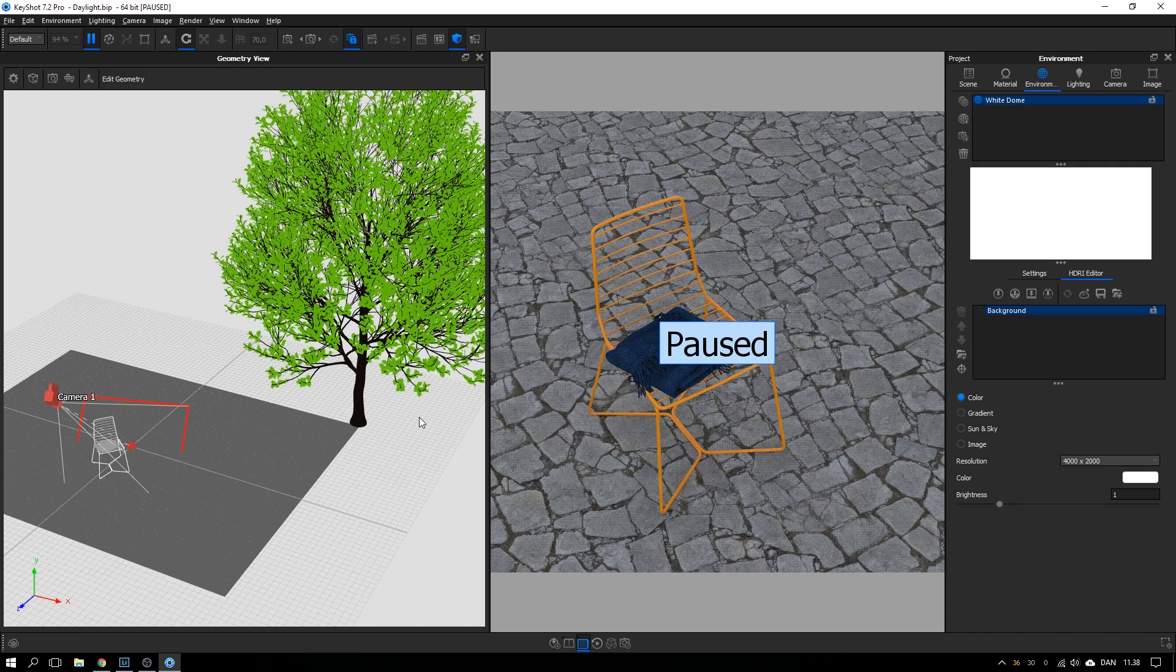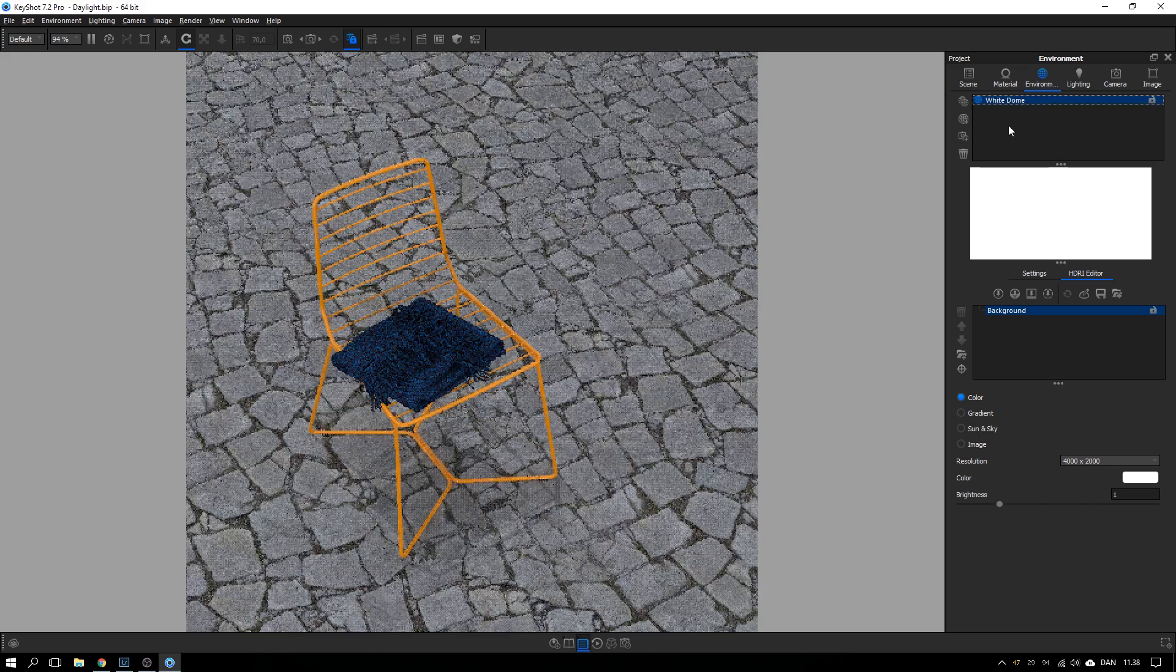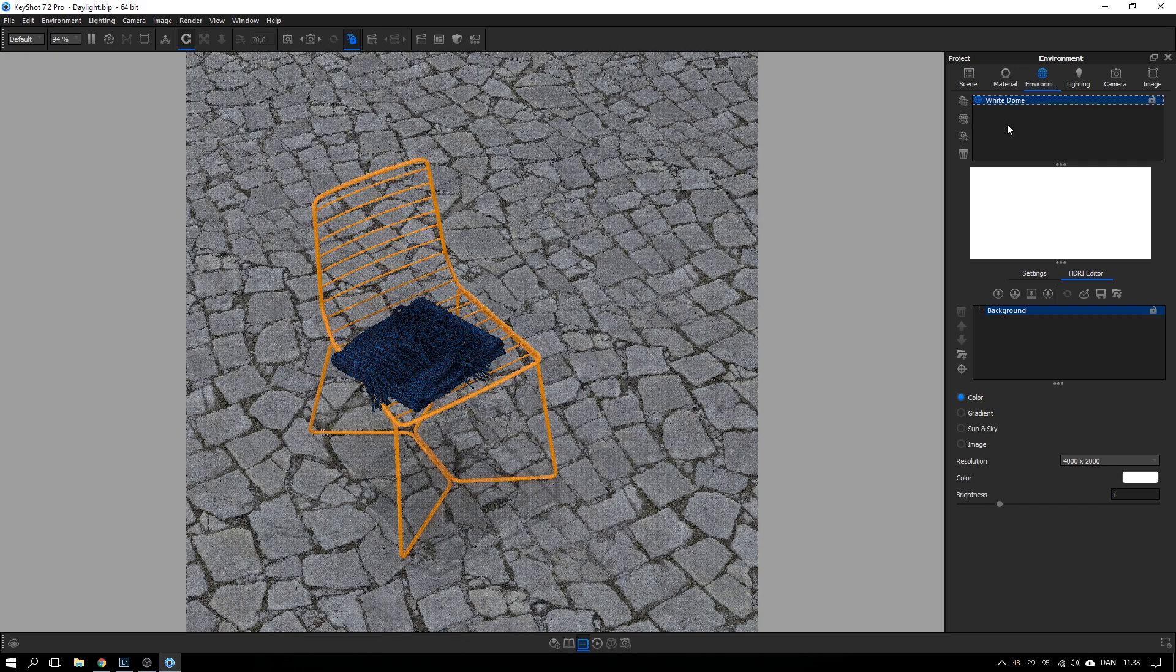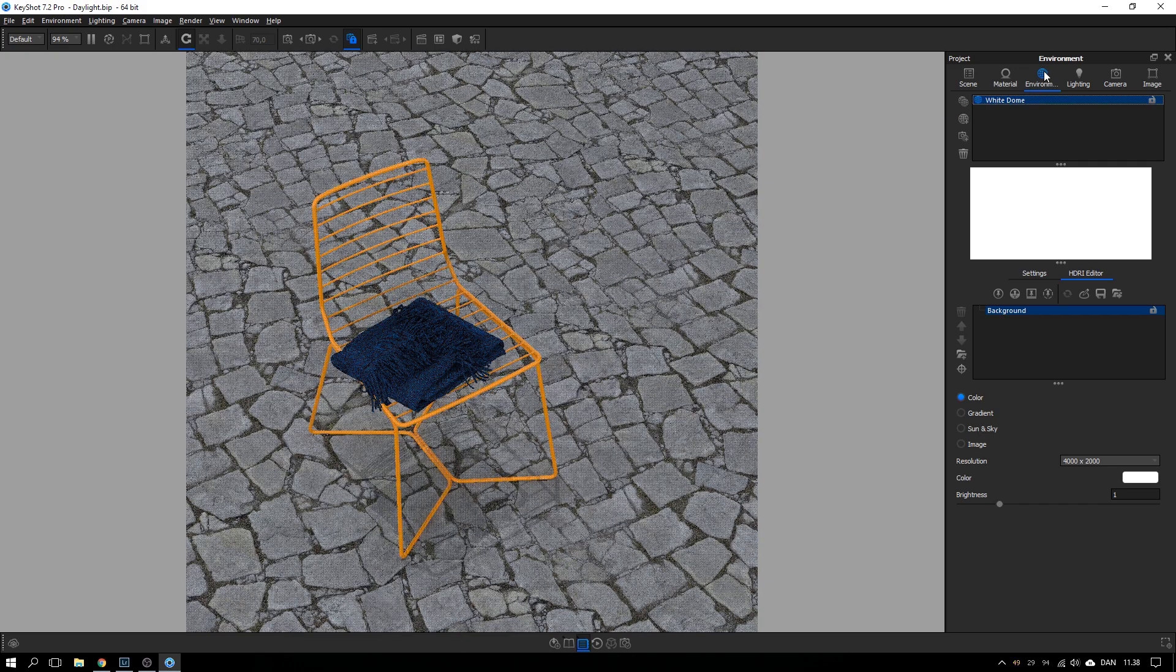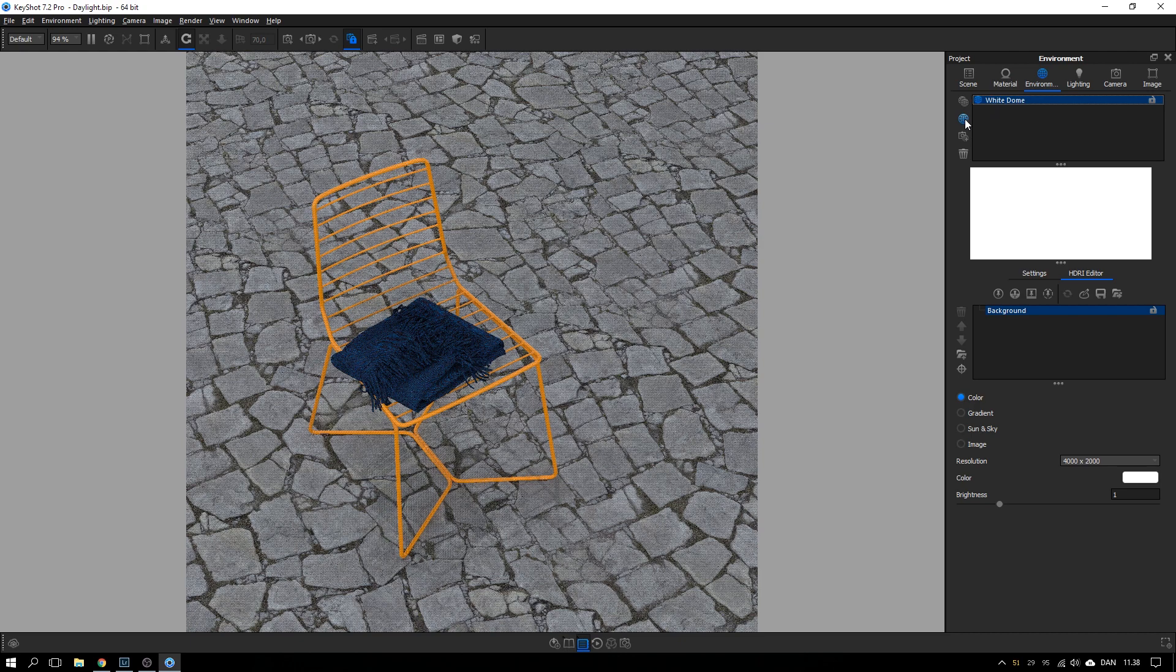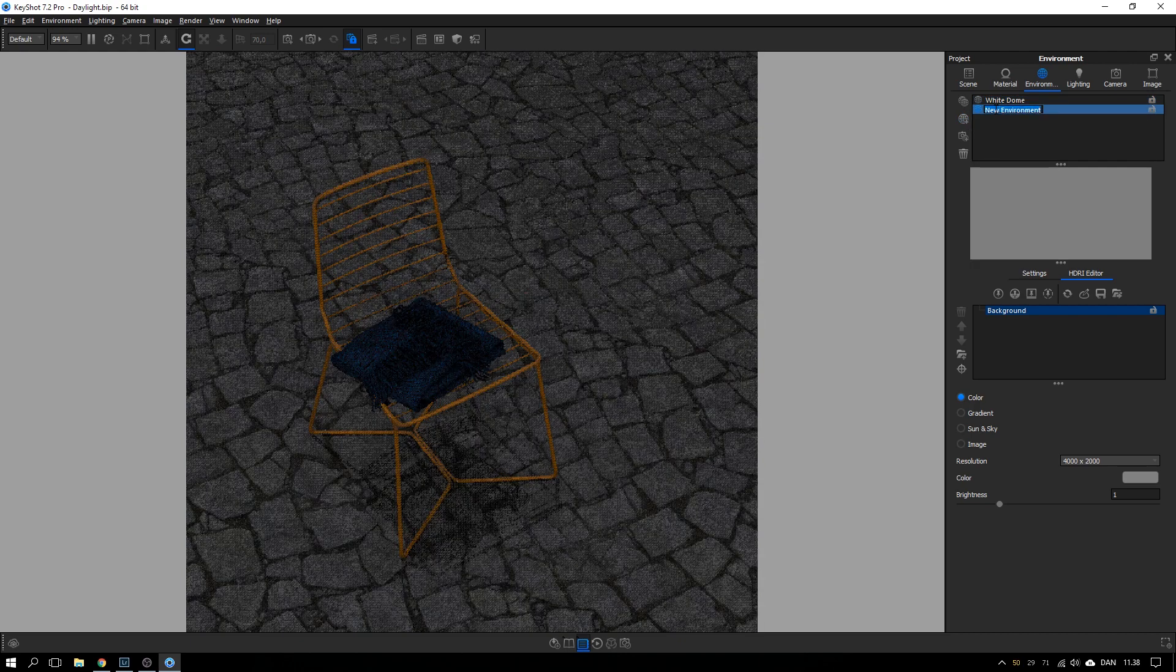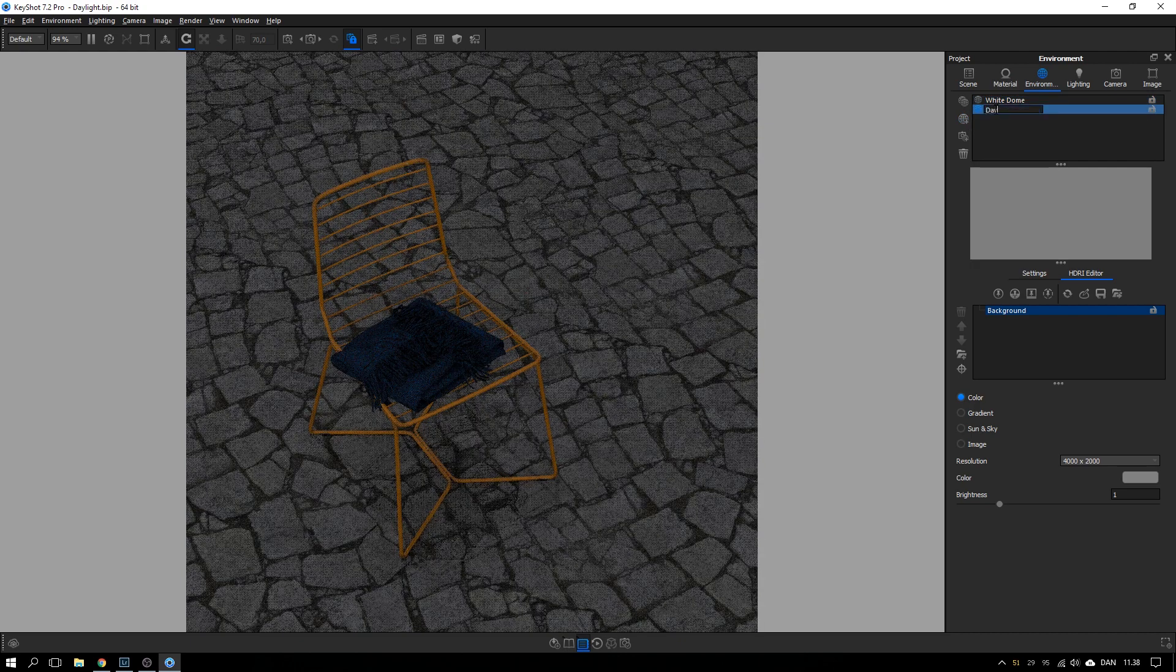Let's hide the geometry view, hitting O on the keyboard to do that and unpause this and go into the lighting design. So here in the environment tab I will add a new environment, call it daylight.